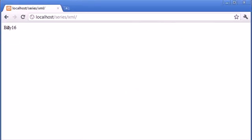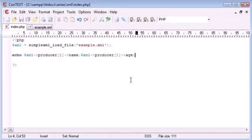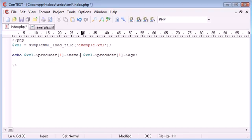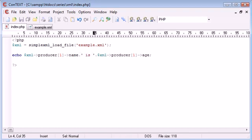Okay yeah, so now we've got Billy and then 16. So let's just put a space in here so it looks a bit nicer, I could say it is even.